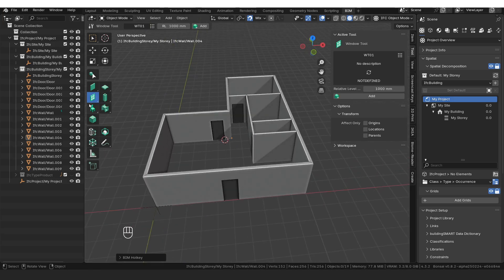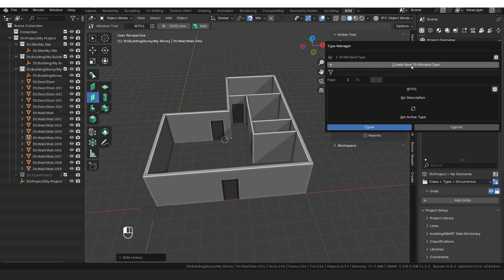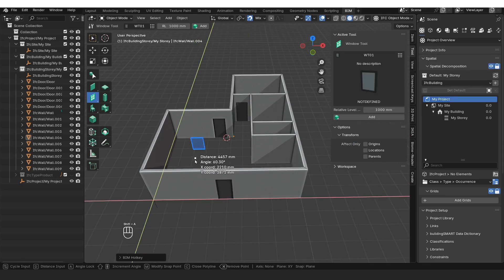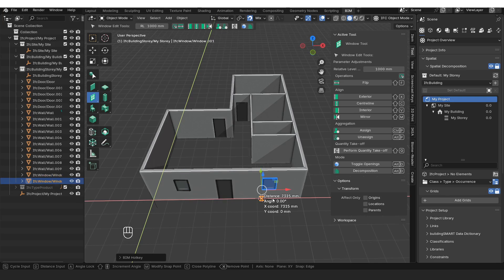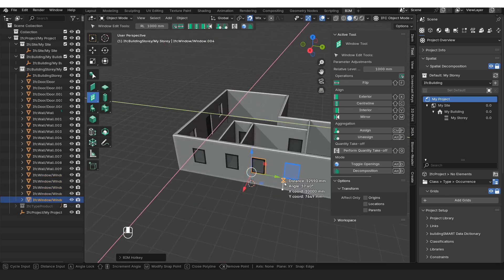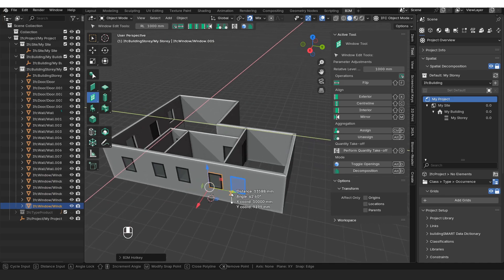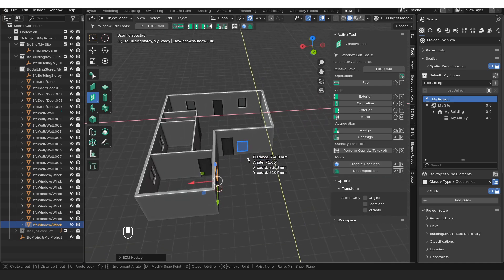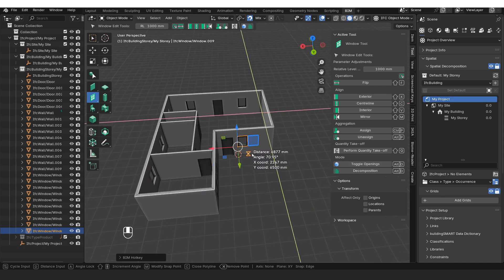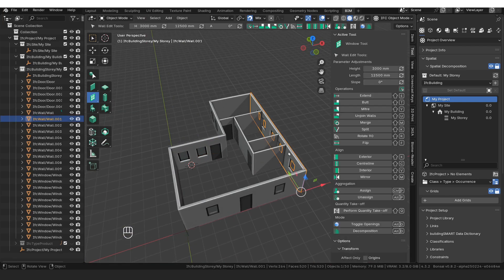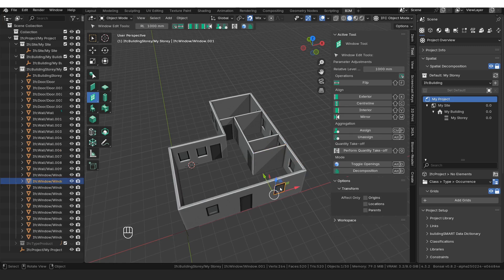Then we're going to do the same thing with our window tool. Select the window tool, click the waffle grid, make sure the icons have loaded, and make sure you select the window so it says active underneath. Then press Shift+A and just click to place the windows wherever you want them. So now we have our external walls, internal walls, doors, and windows.